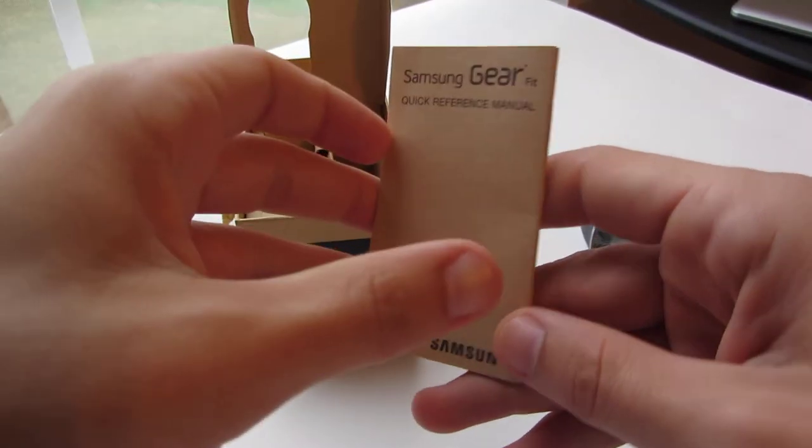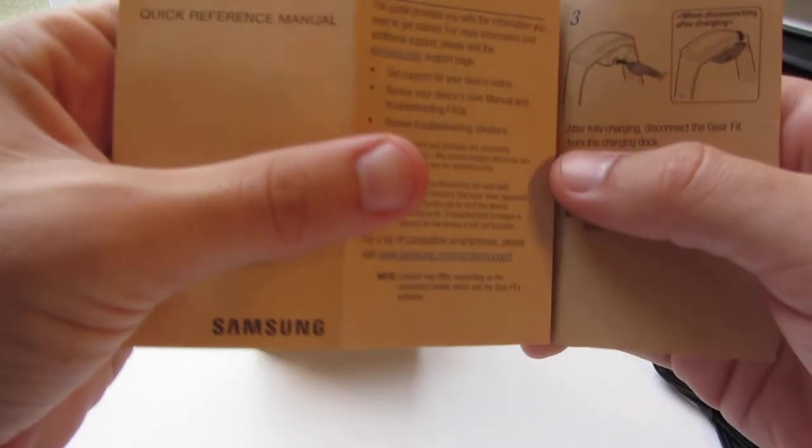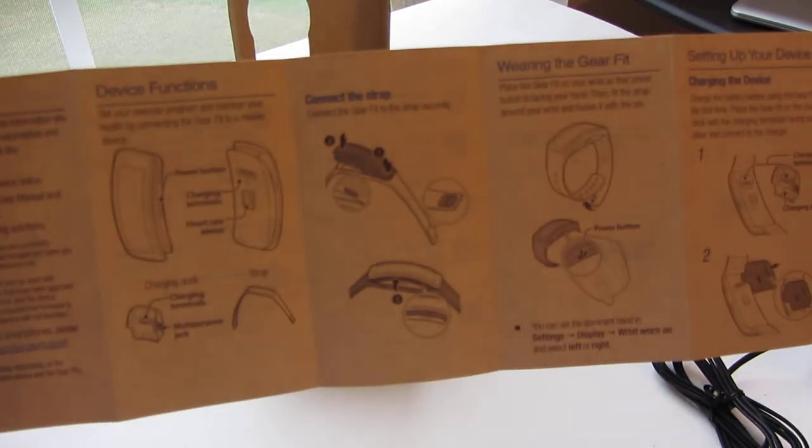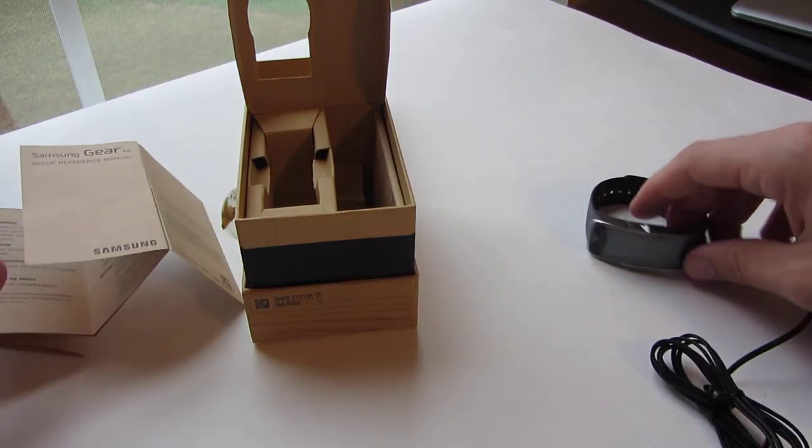Here's the Gear Fit quick reference guide, of course from Samsung considering that's who makes it. Old school, flips out, does all kind of cool stuff, and there's instructions on the back. So this should be fun.